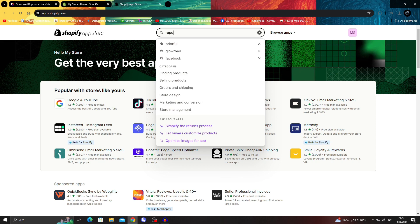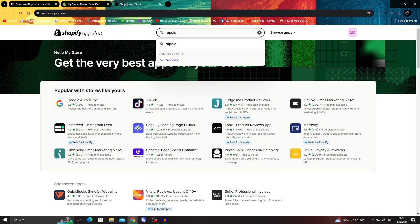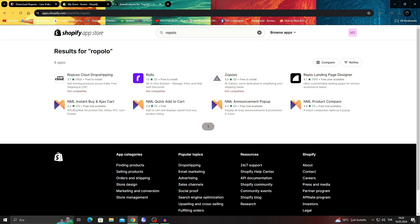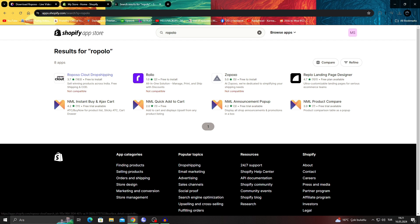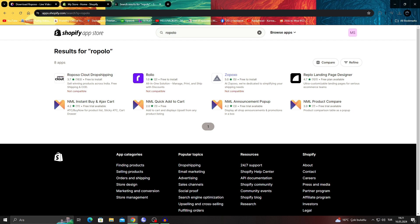You will actually get the app itself because as you can see, we have the Reposo or Repolo in some countries, the cloud dropshipping app itself. The problem with this is, as you can see, in Reposo, in Rollo, and in Zopoxo, there's a small writing at the bottom that says not compatible.